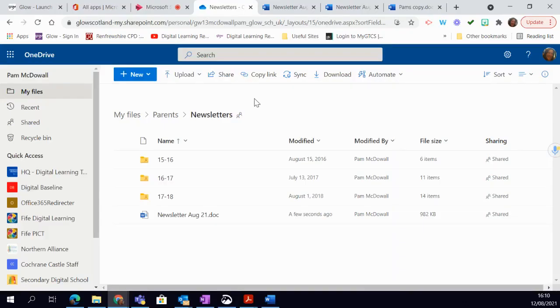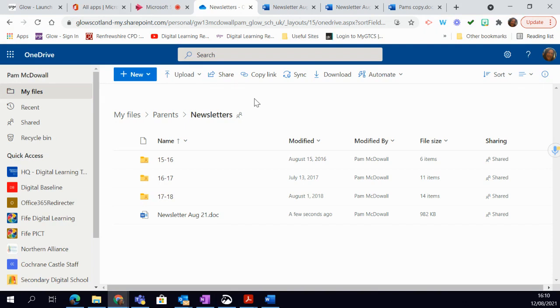One of the facilities that is available within Microsoft is the ability to translate documents. I thought this would be useful at the start of term as you're beginning to think about using documents with a range of families and learners.